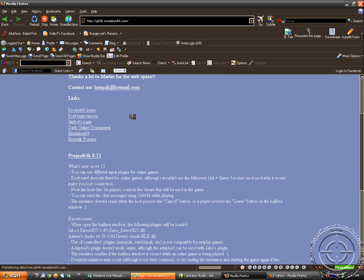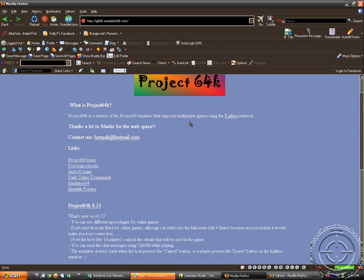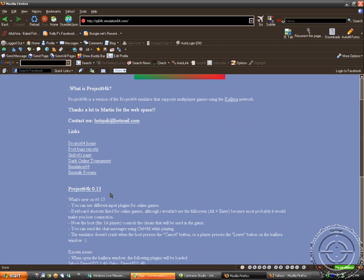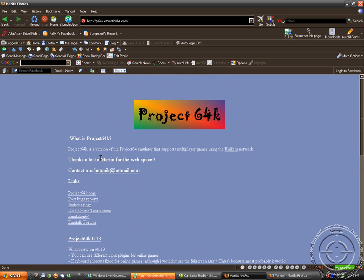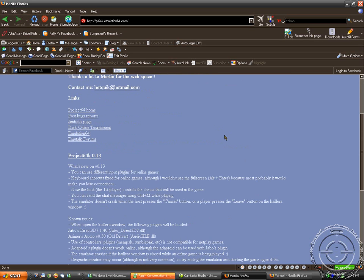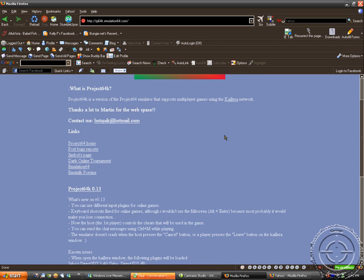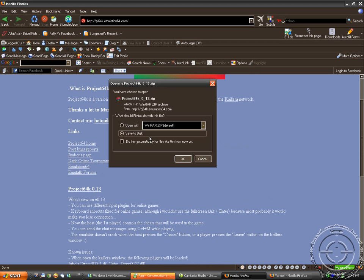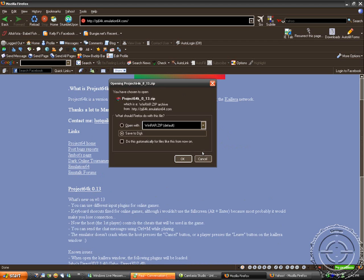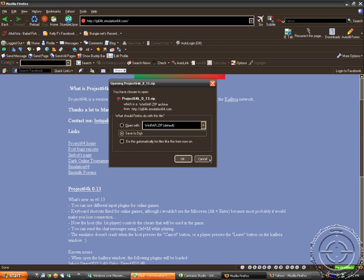Okay. Project 64K. You'll notice that, like, you go to this, it's pj64k.emulation64.com. You go to their website to get the emulator, which is pj64 version 0.13. Just for anybody that doesn't know, Project 64K, K stands for Calaira, whatever the fuck. That word. Calaira. It's a Calaira network. You just click this right here and it'll bring up the zip and then you just click save. And just for demonstration purposes, I guess I'll re-download it.